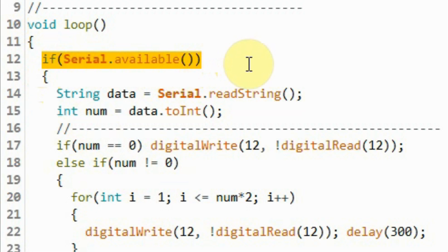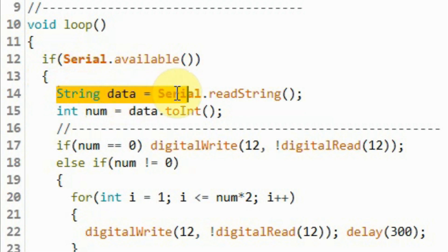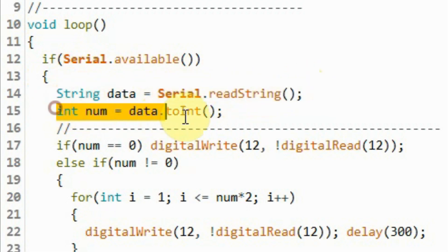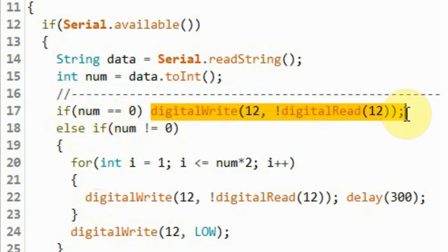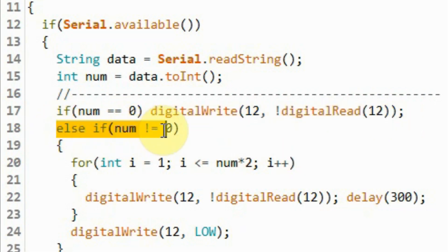If data is available, then using this string variable we store the data, and then using this statement we convert that string data into a numerical integer value. If the received number is equal to zero, then we will toggle the LED connected to digital pin 12. If the received number is non-zero, then...